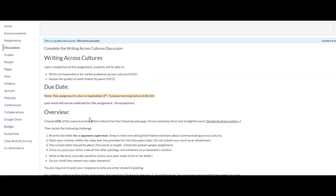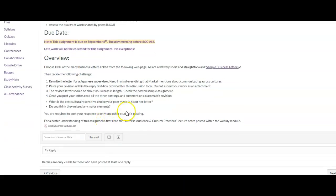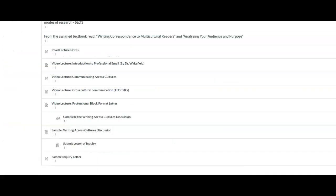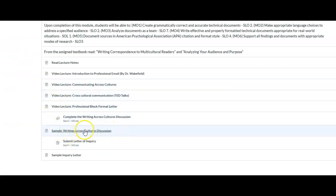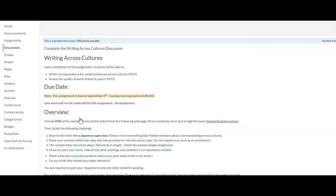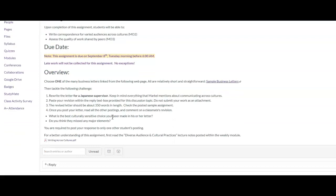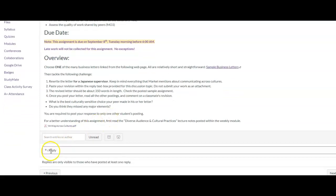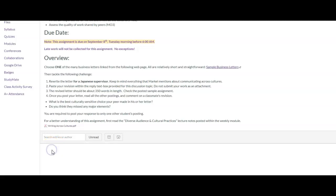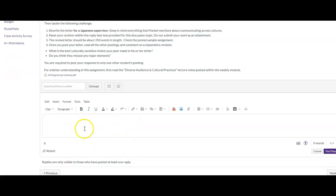Your revised letter should be about 350 words in length. Read the posted sample letter before you work on your own piece. To post your letter on the discussion, click on the assignment link within the week two module, and then click on reply. Here, paste your letter within the text box.